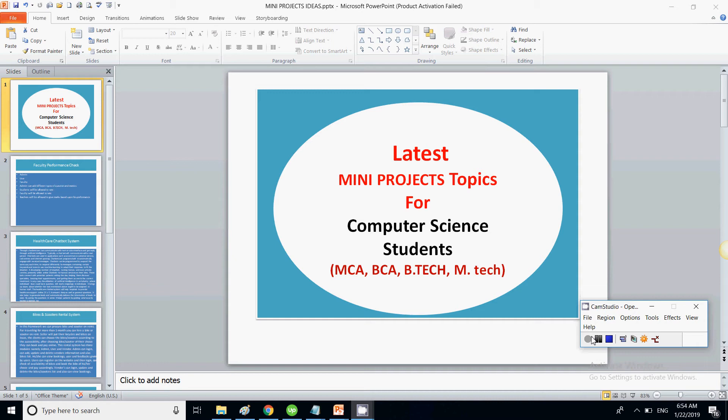We will be discussing an important project and we will be discussing all the features, all the modules that will be there in that particular project. We will discuss all the items and modules that will be implemented, along with the detail of every module.